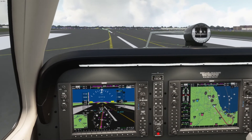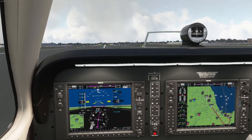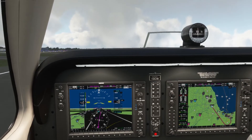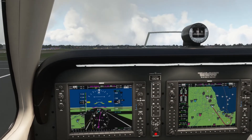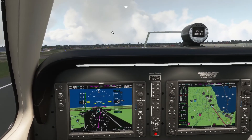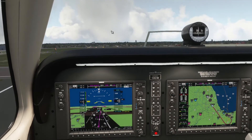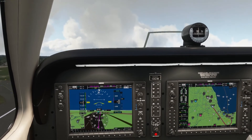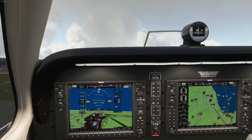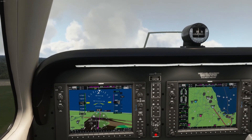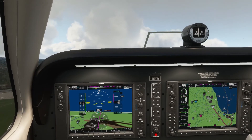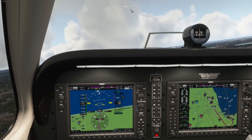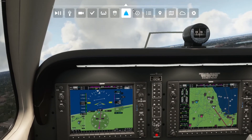Rotate. Positive climb — gear up. They're going to say: 'Baron 1-0 Charlie Whiskey, contact departure.' And I respond: 'Contact departure, 1-0 Charlie Whiskey.'